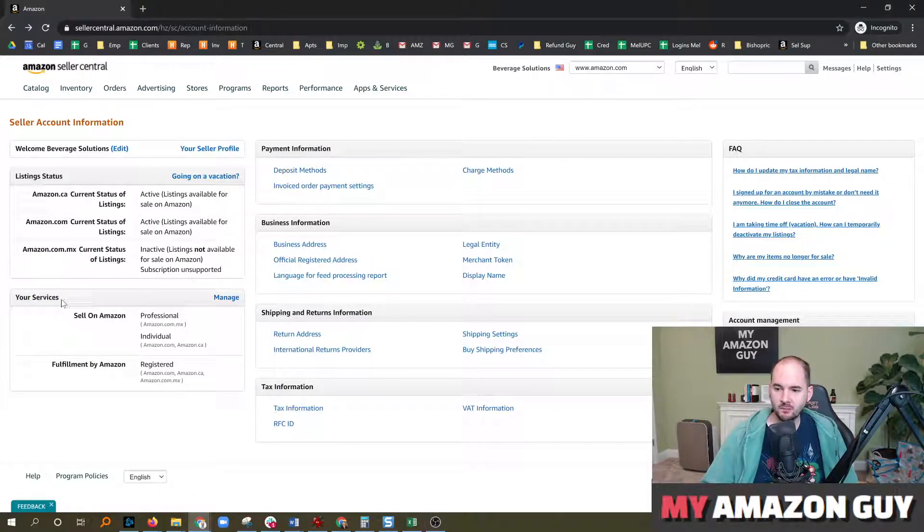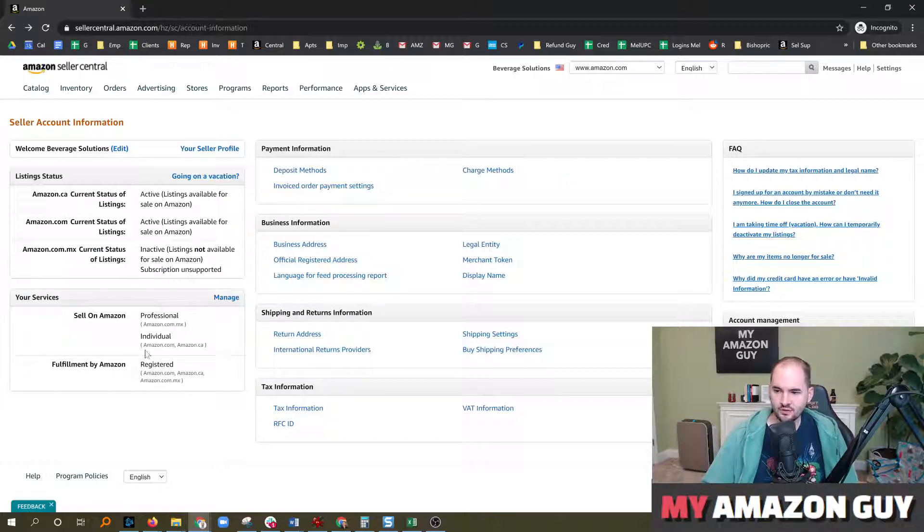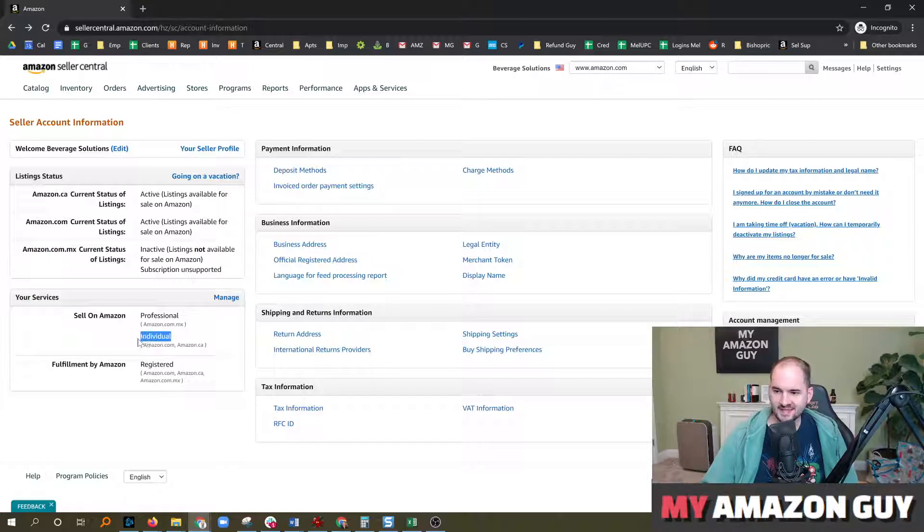On this screen, if you look in the bottom left under your services, you can see what your status is. So in this particular case, you can see that the .com has an individual status.